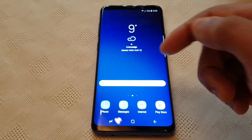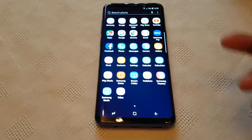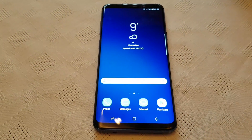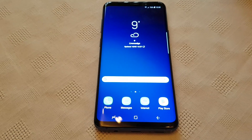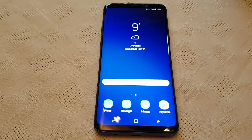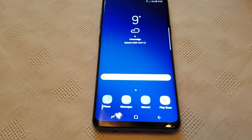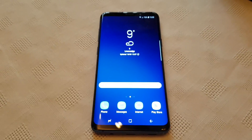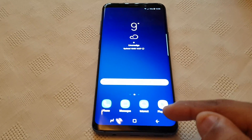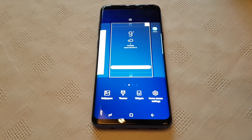To access the applications you have to swipe up, and you might not be used to that coming from the S5, S6 or S7 — you might be used to having the app drawer down here in the bottom right-hand corner. I'm going to show you how you can add it back to the home screen, and it's real simple to do.